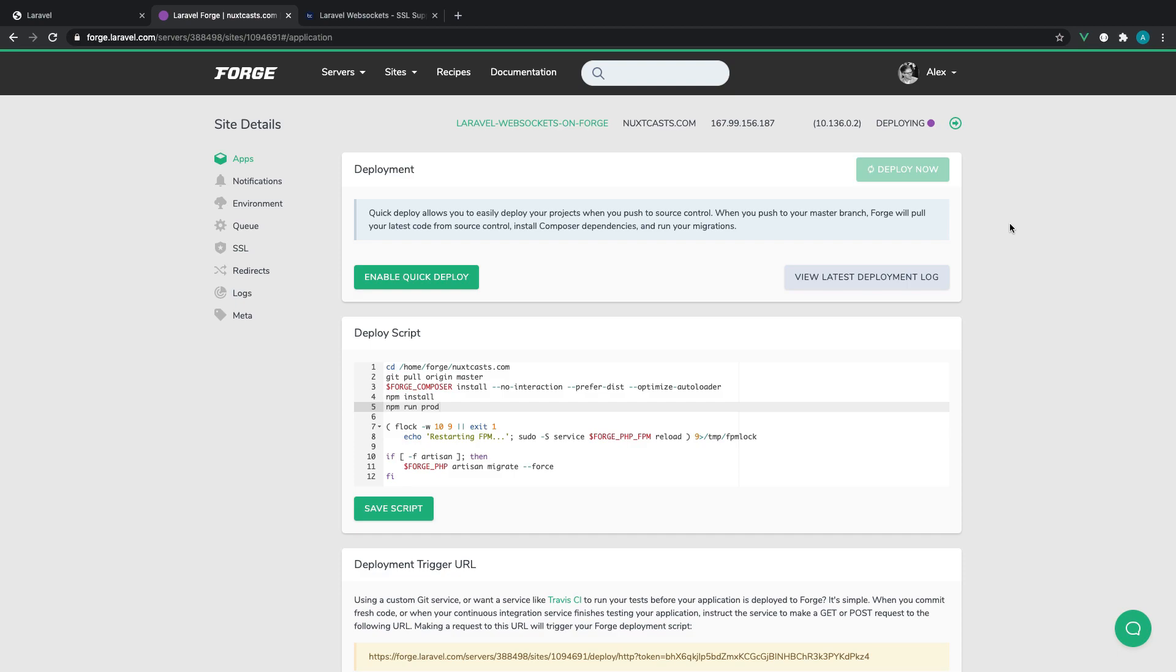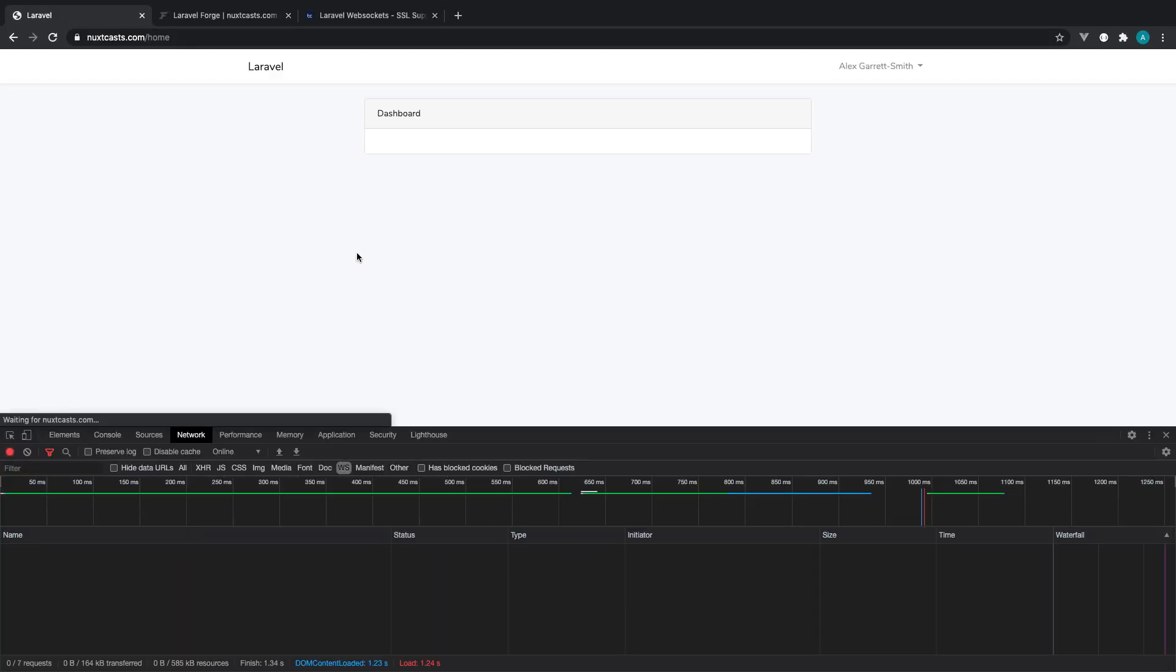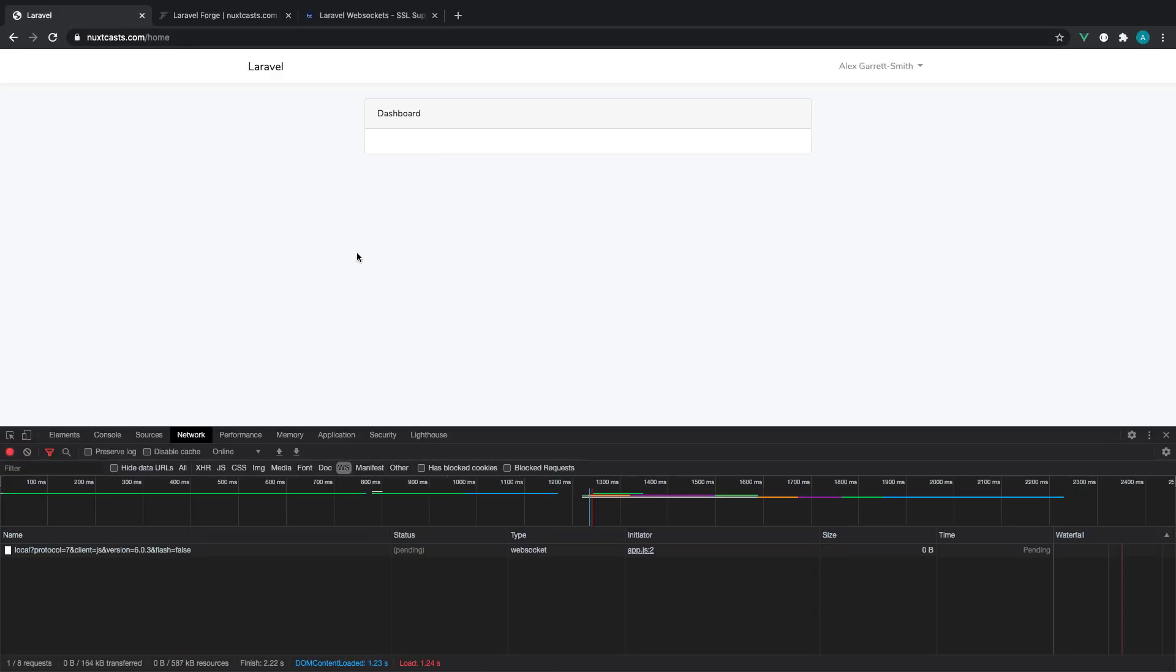OK, so that has deployed, so that will have switched the domain we're connecting over to. We've got our WebSocket server running. So if we give this a refresh, sure enough, we see a 101 status.